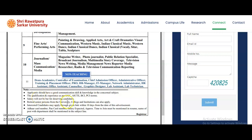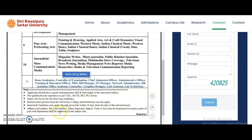Salary will not be a constraint for deserving candidates. Retired senior persons from university or college institutions can also apply. Interested candidates may apply through the given link within 10 days from the date of the advertisement. Aadhar card number, PAN card number, expected salary, and approximate time to join must be mentioned in the resume. The name of the post with the department shall be mentioned in the subject line.